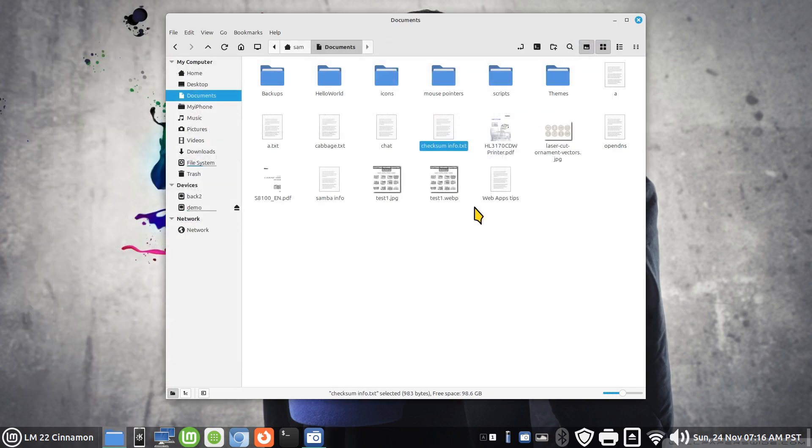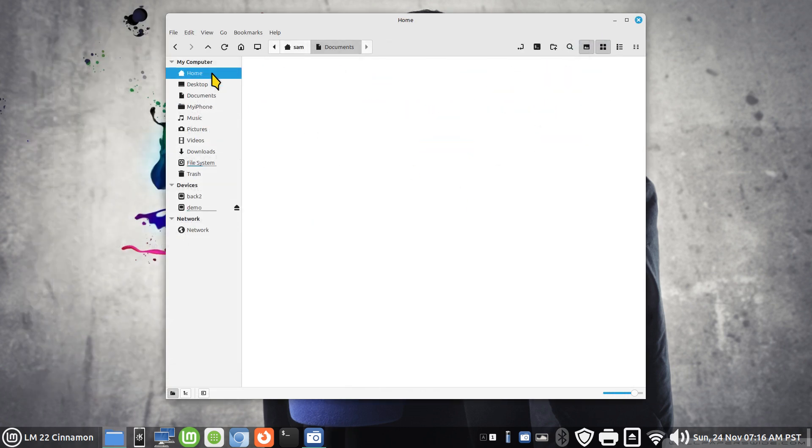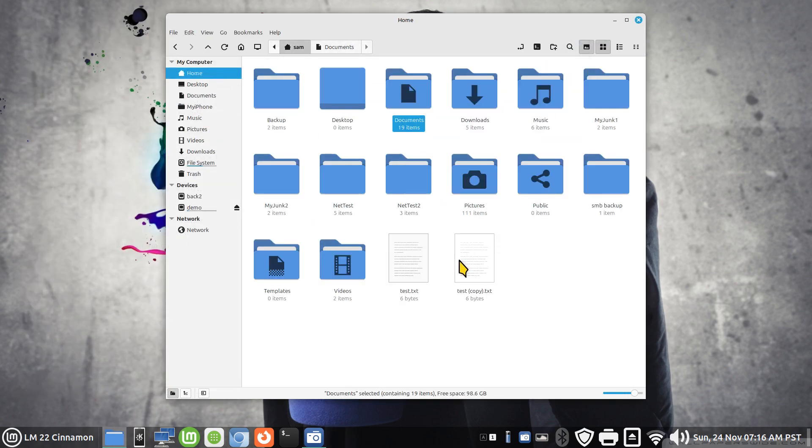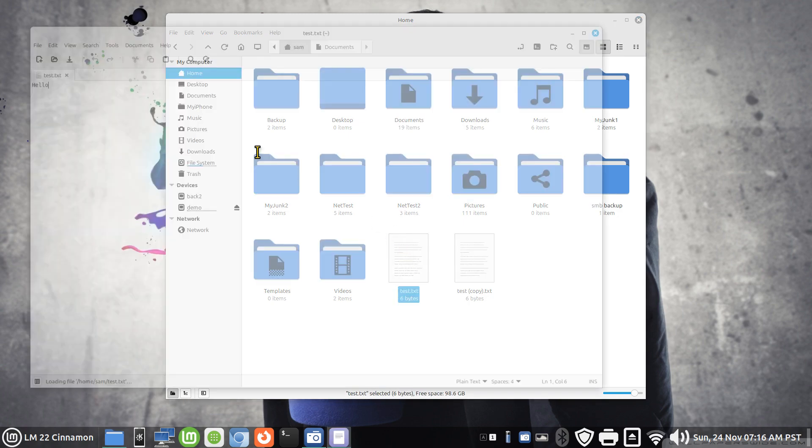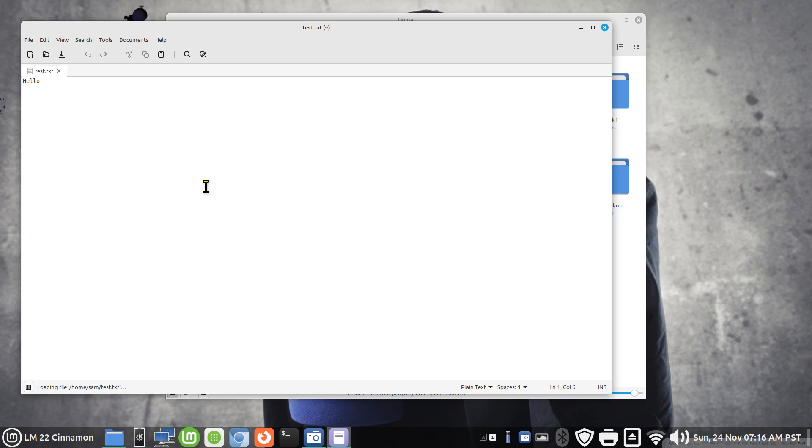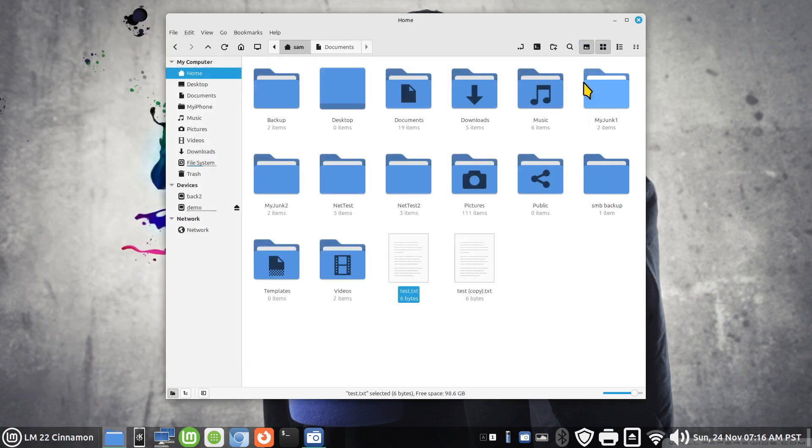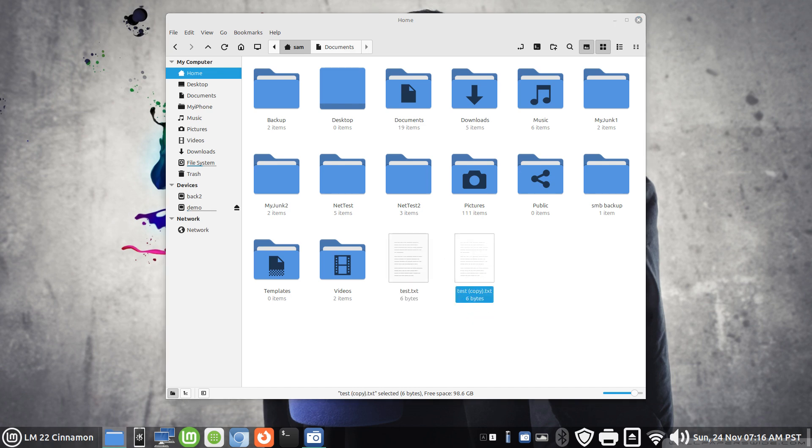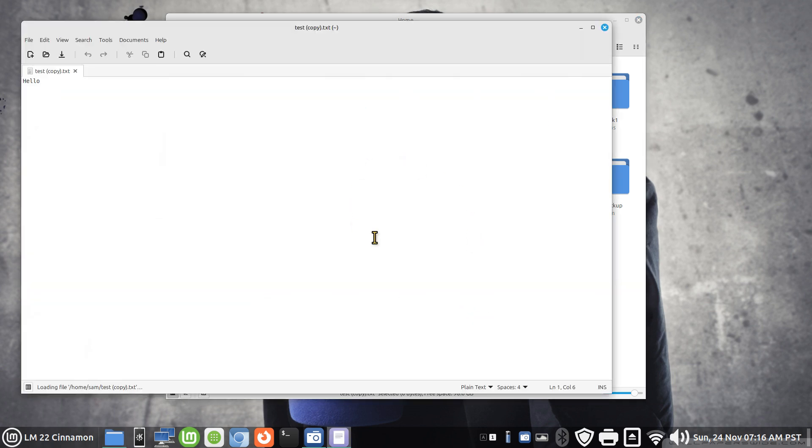All right, so we're going to start with text files. What's in them? Not much - it's the word hello. Filming in 1080 by the way folks, adjust your YouTube player if necessary. The copy of this, test copy txt, has the same word in it.